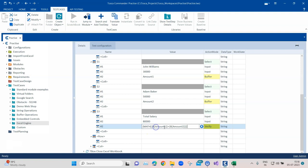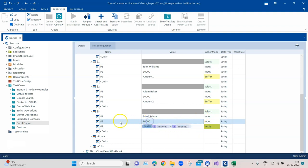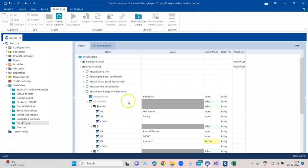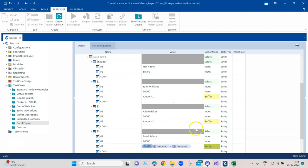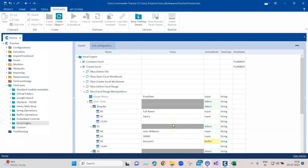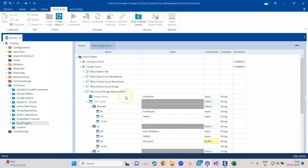For the verification I used a math calculation function where I sum the buffered values Amount 1 and Amount 2, and the result of that calculation should match what is present in the Total Salary cell. So you can input values, buffer values, and verify values within the cells of your defined Excel range — all using the Excel Range Manipulation module.